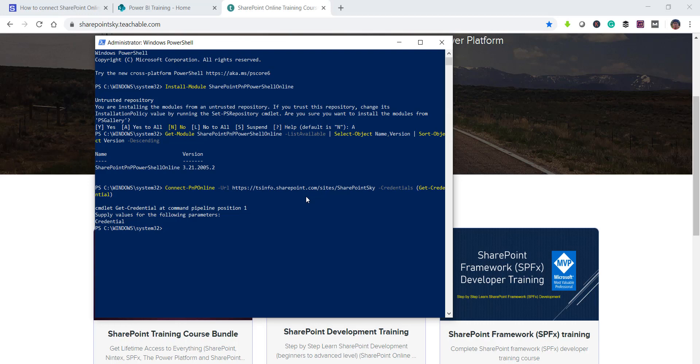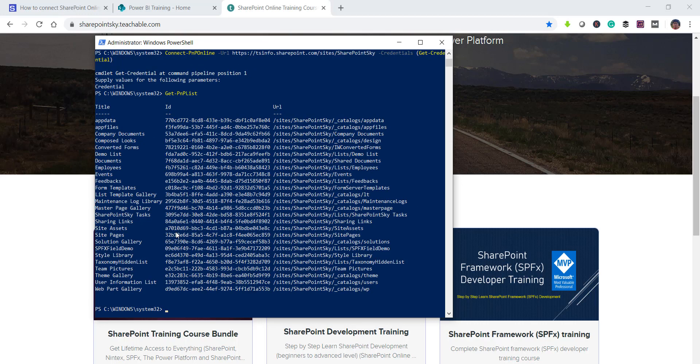So for example I want to retrieve all the lists or libraries which are present. So I can run the command. The command is get-pnplist. So simple command. So if we will run it it will give you the list title. In fact list and library both. So when you talk about list it is both lists and libraries.